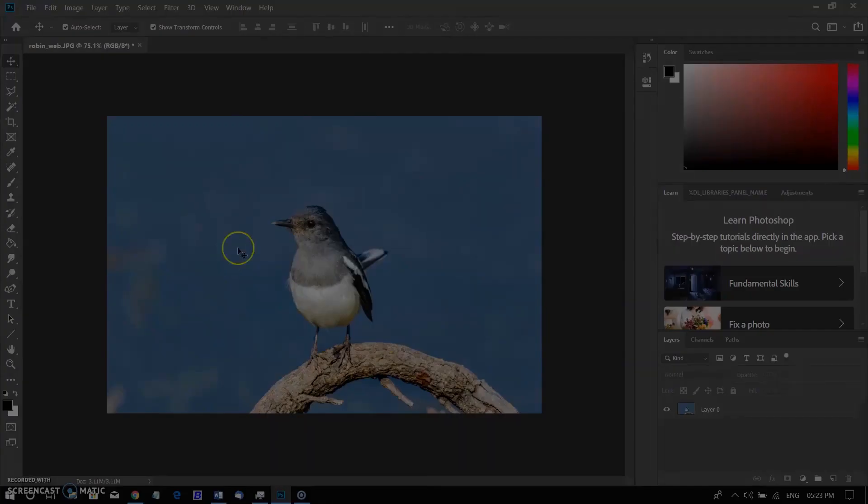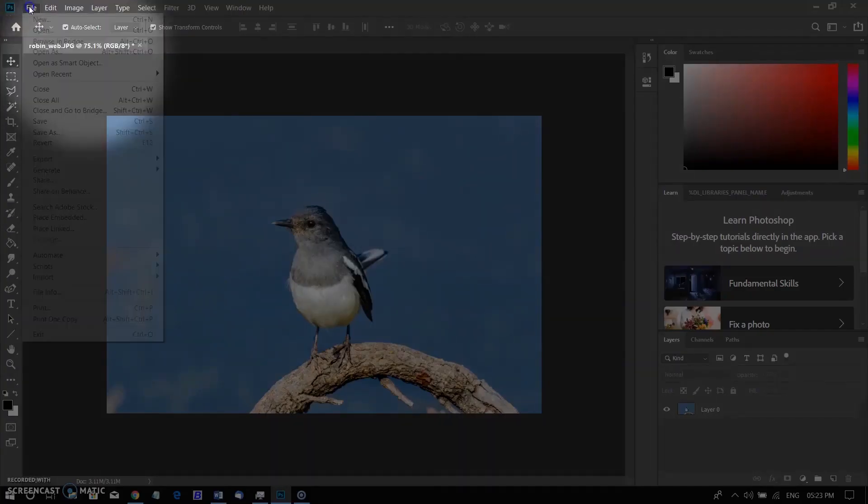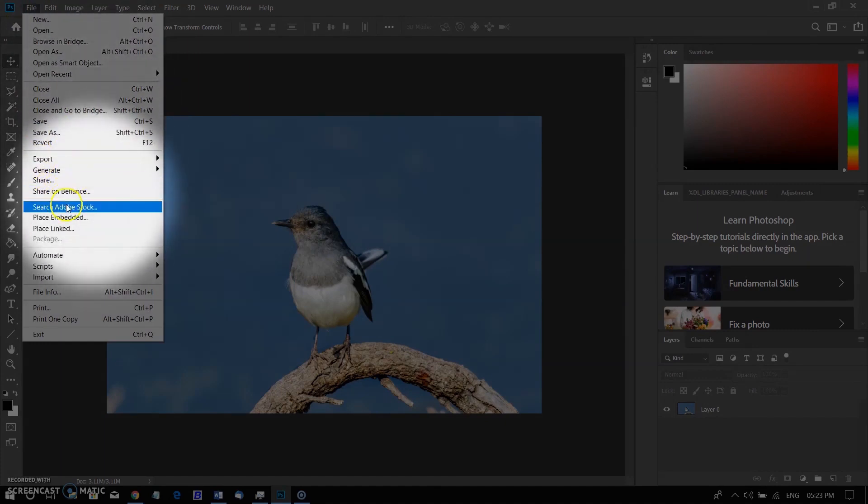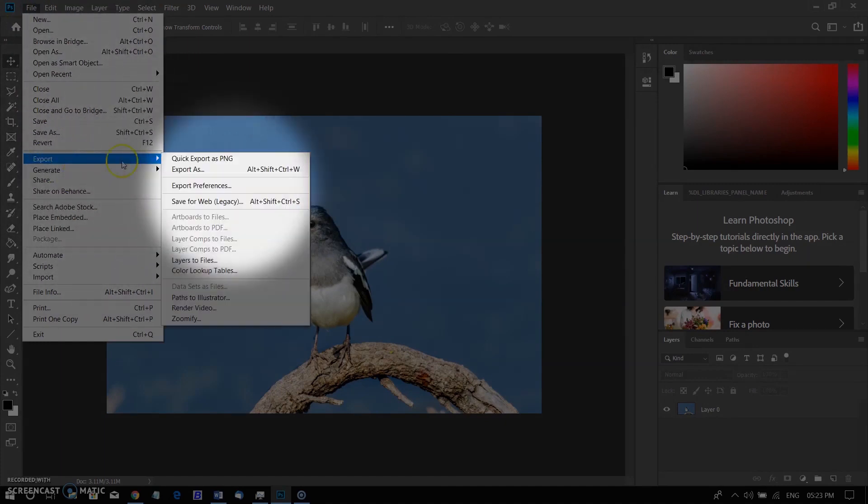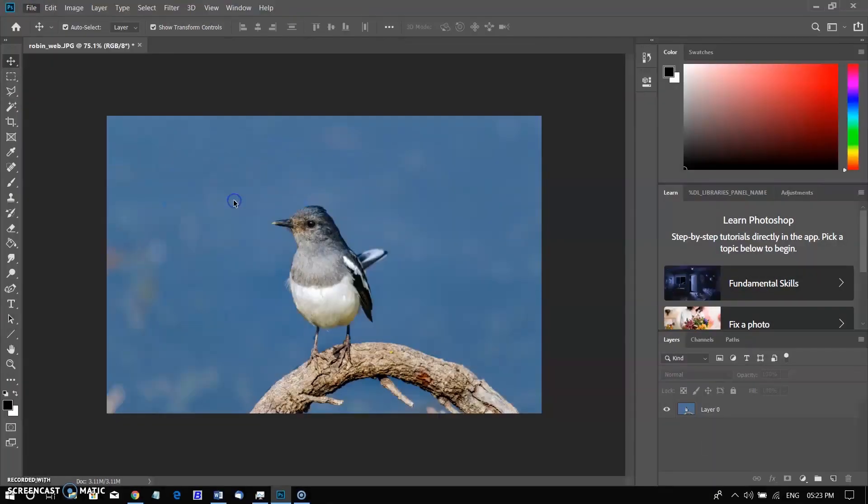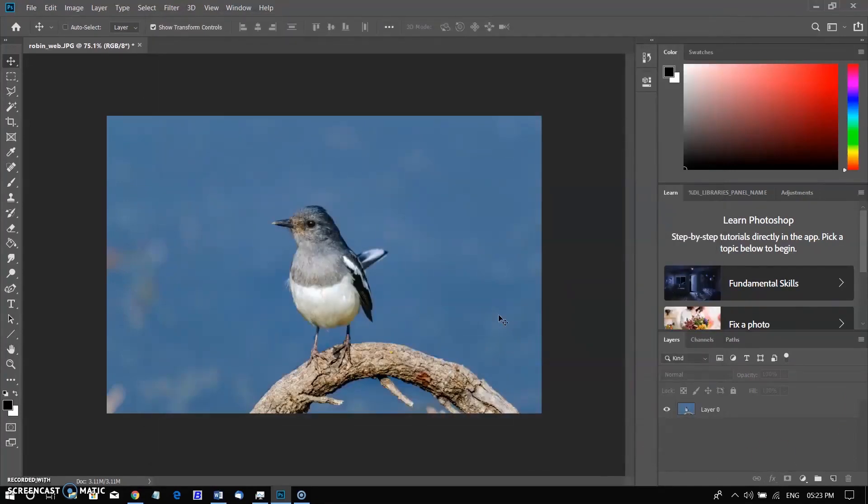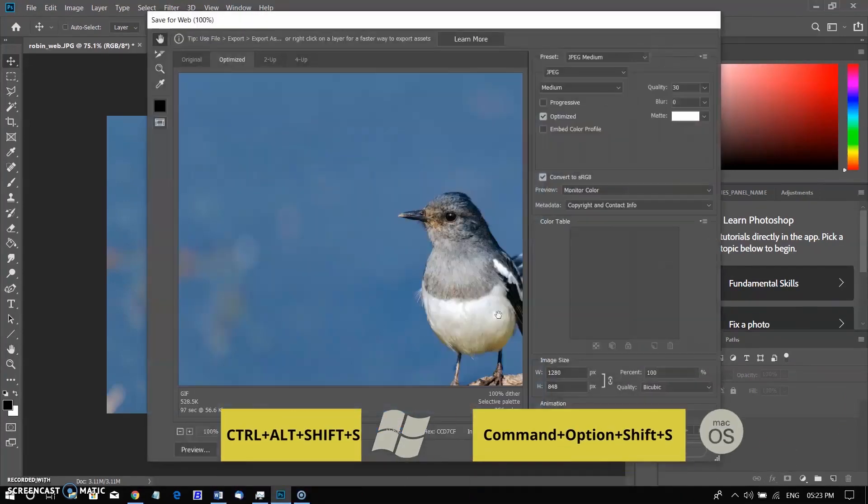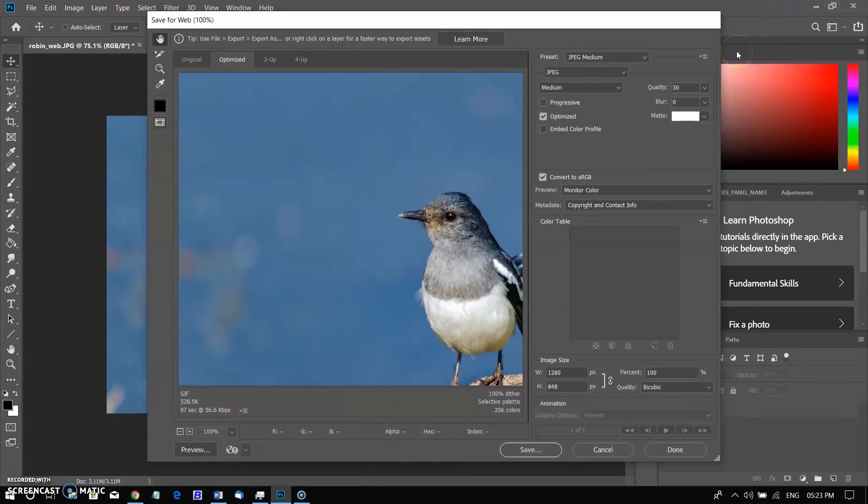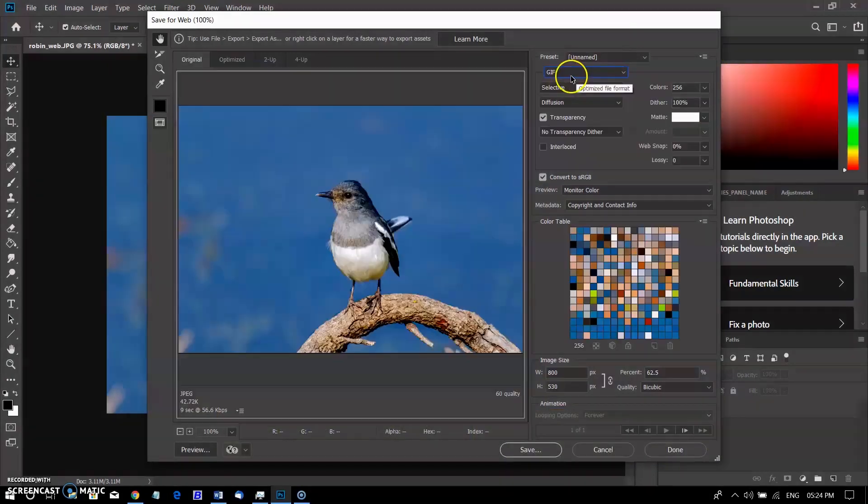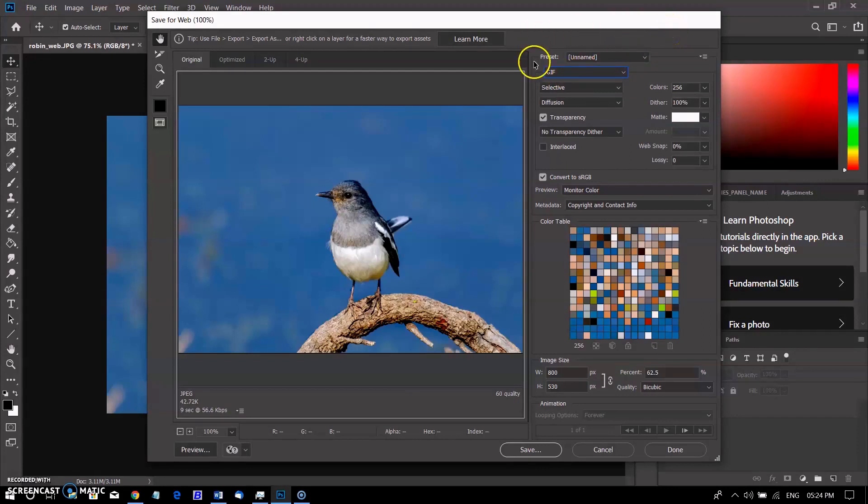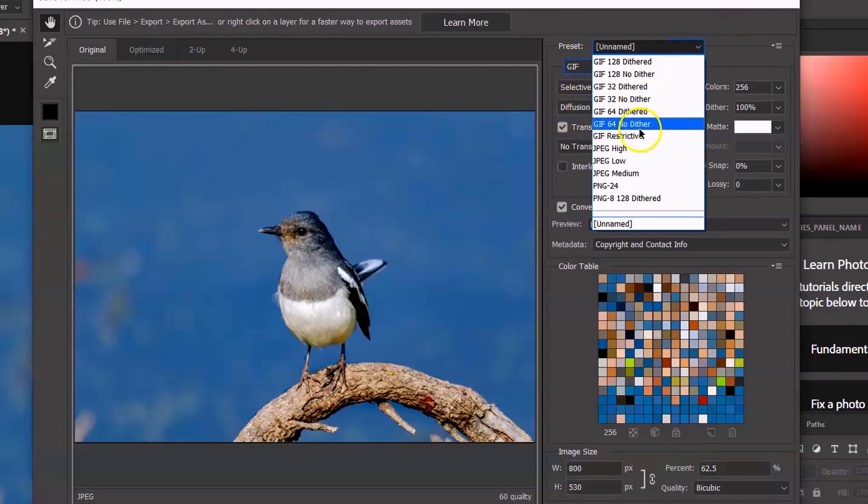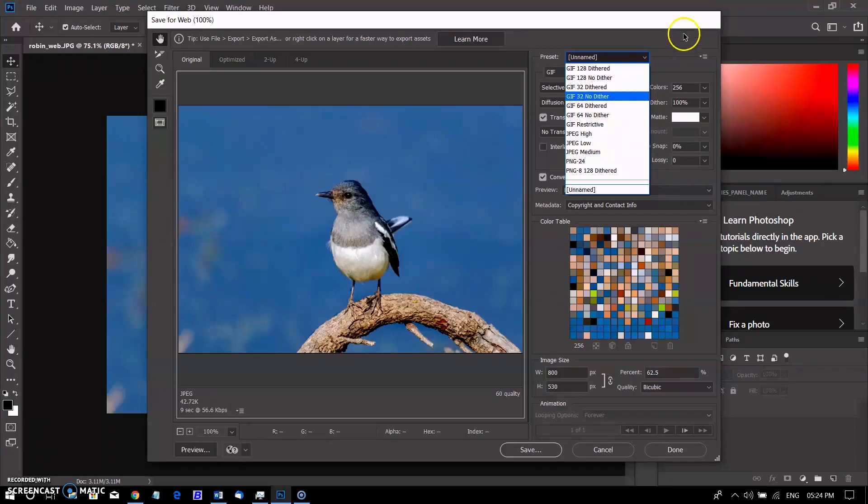Now I will show you how we can save a JPEG image for the web. Go to the File menu, go to Export, and choose Save for Web, or hold Ctrl+Alt+Shift+S in Windows, Command+Option+Shift+S in Mac. When you use the Save for Web feature, you will need to make a few decisions about the image you are saving.